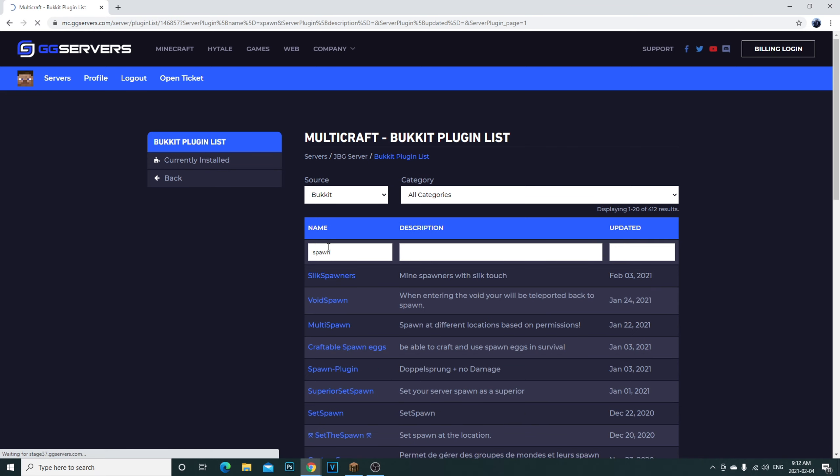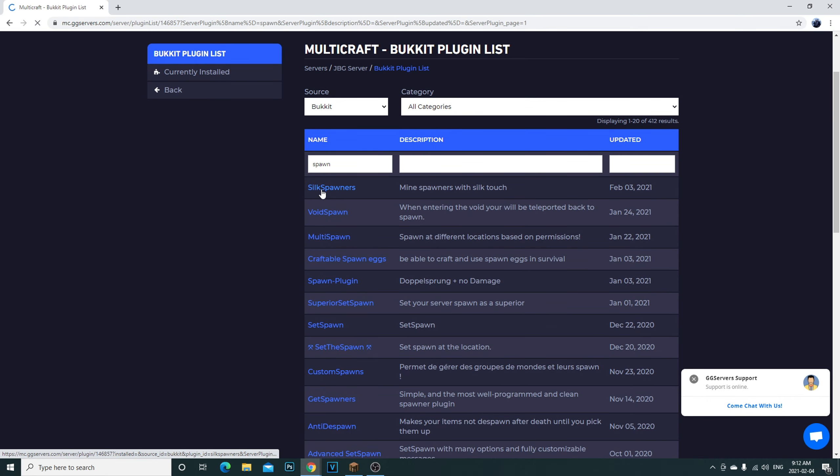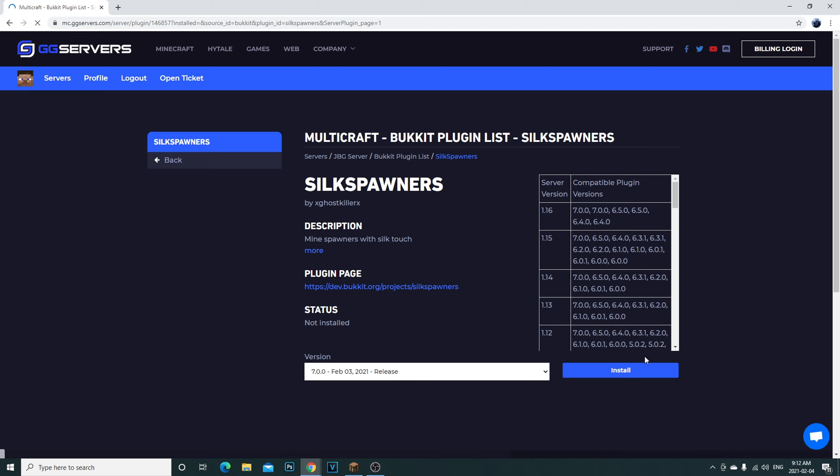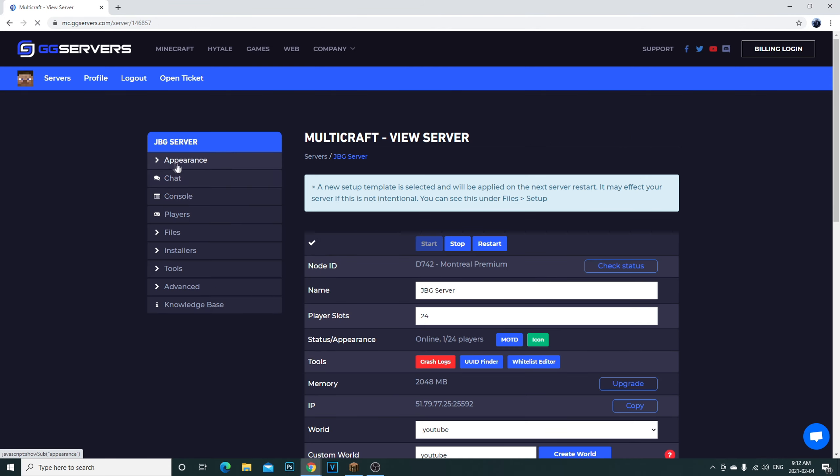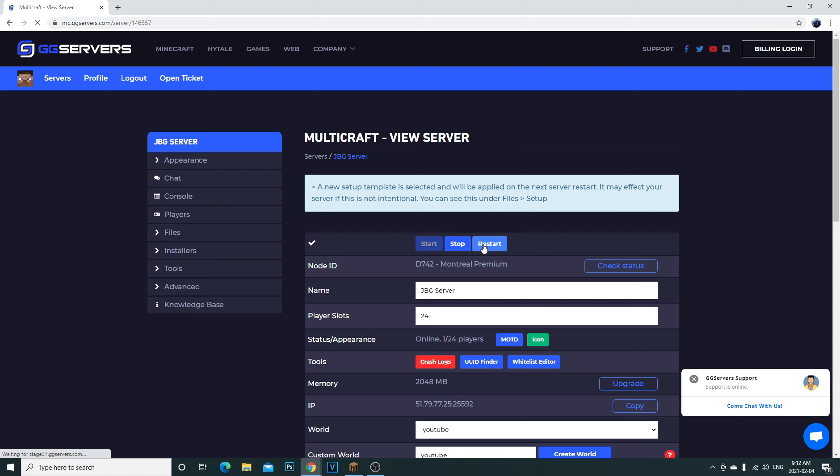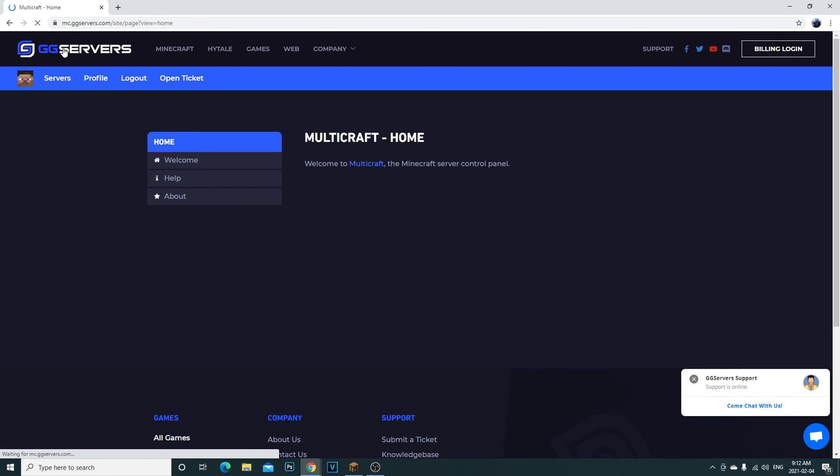Right here, installer and then plugin installer. Then you can literally select any kind of plugin you want. You can search them, you can do anything. It'll give you any type of server. Then all you have to do is click on the one you want and then install. Then you're going to come back here, you're going to go back to your main page and then click restart on the server. It'll restart your server and that's it, your plugins are installed.